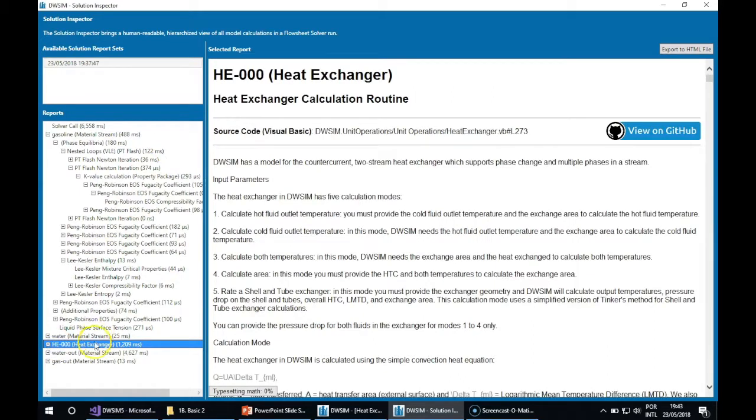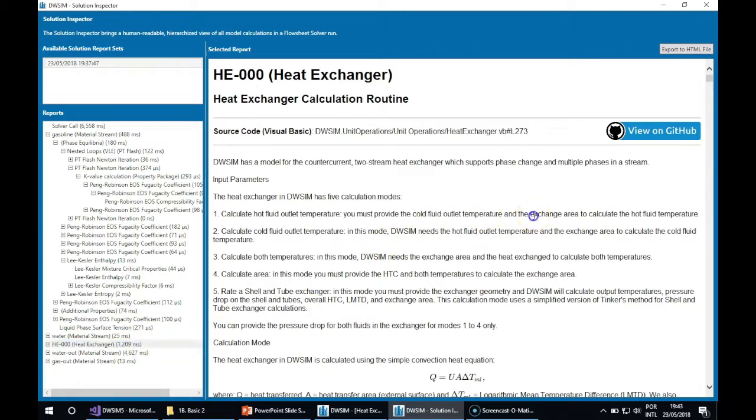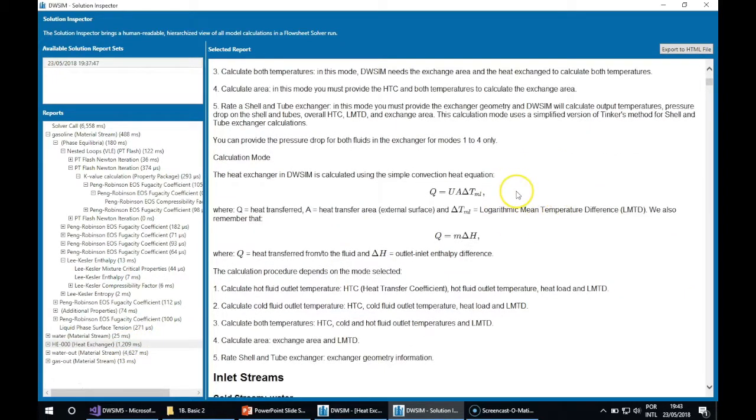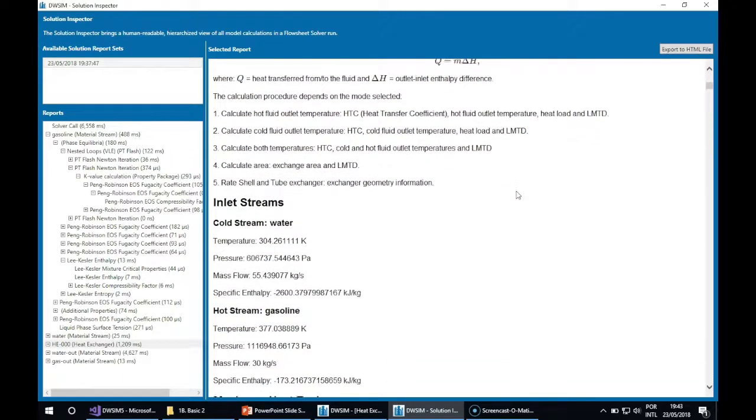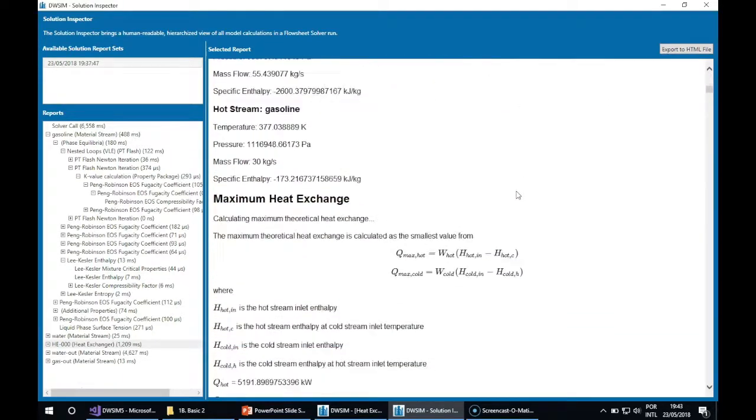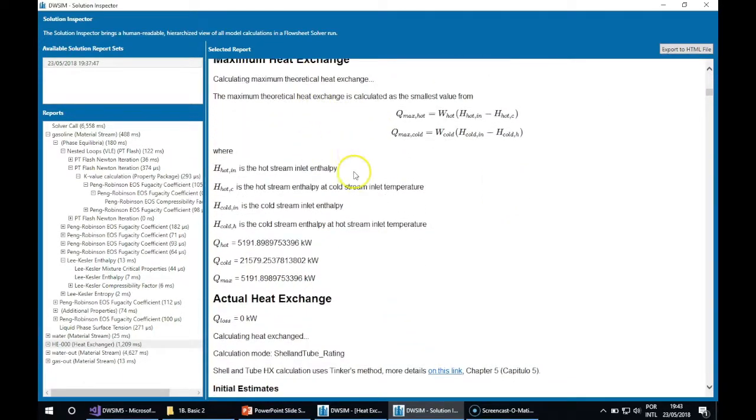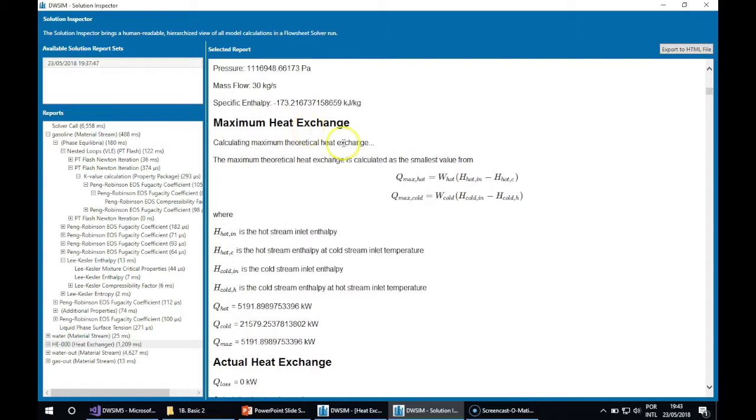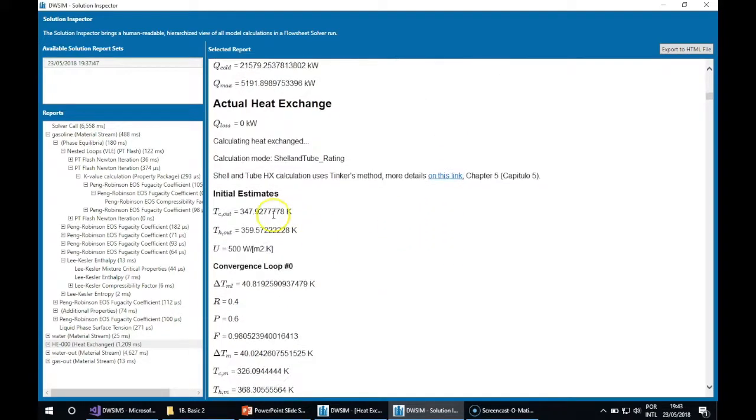For the heat exchanger itself, you can see how it was calculated, the theory behind the calculation mode, details about the maximum heat exchange that was calculated, and initial estimates for the shell-and-tube calculation method.